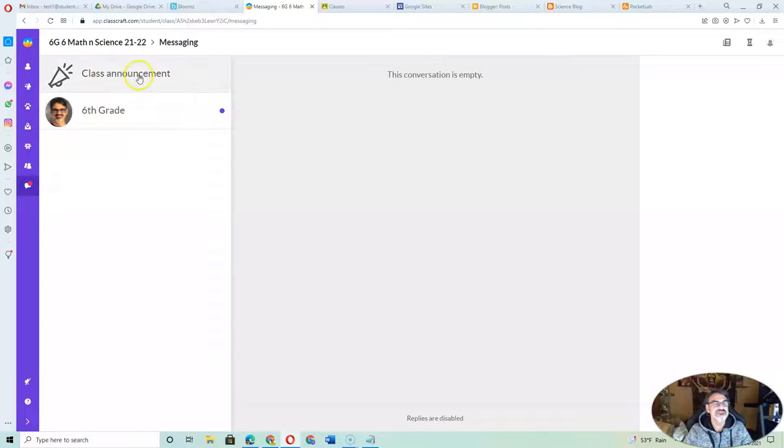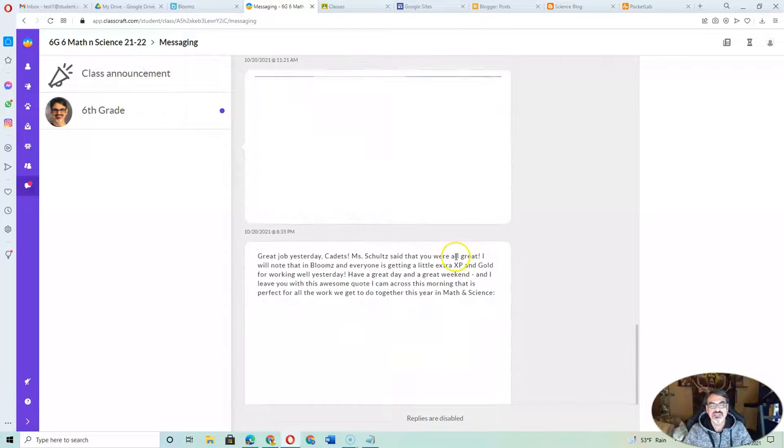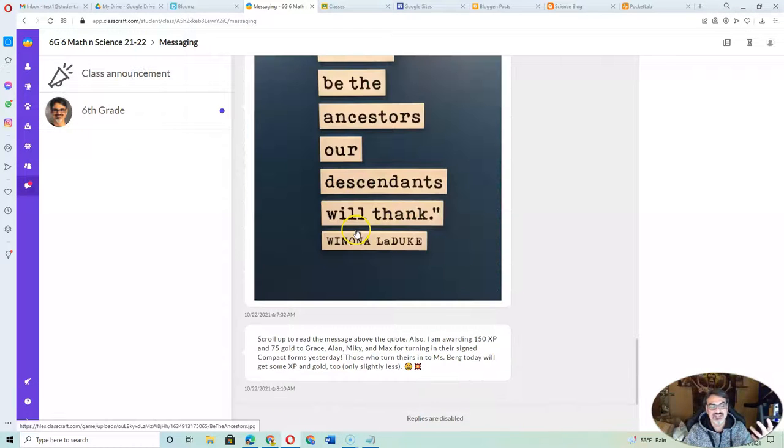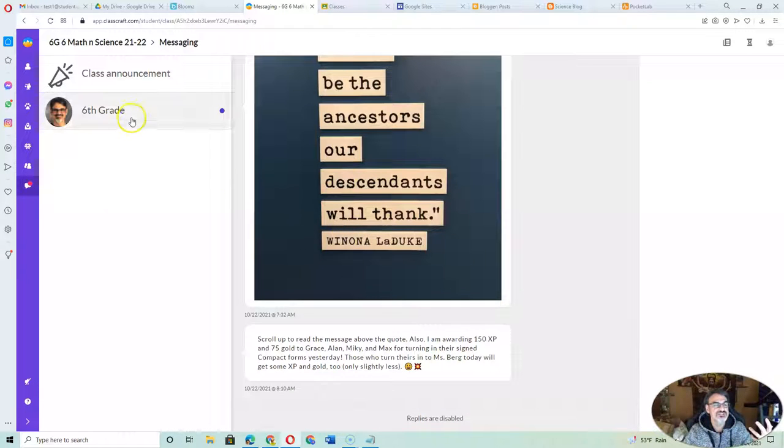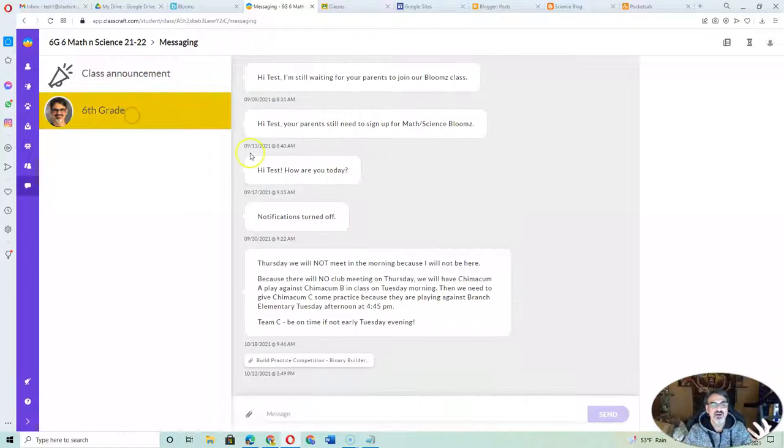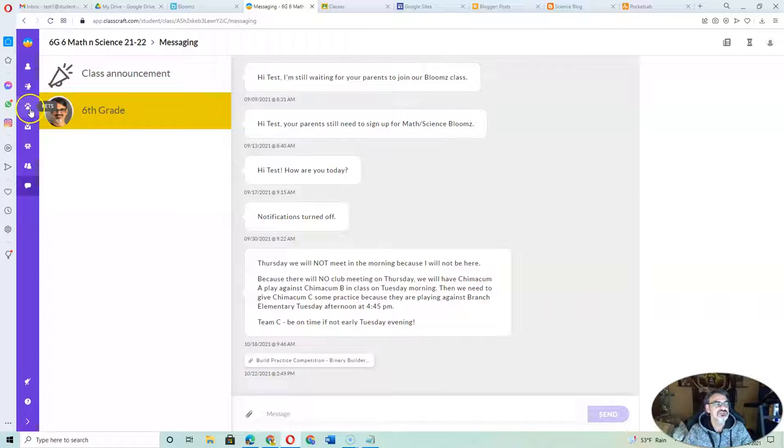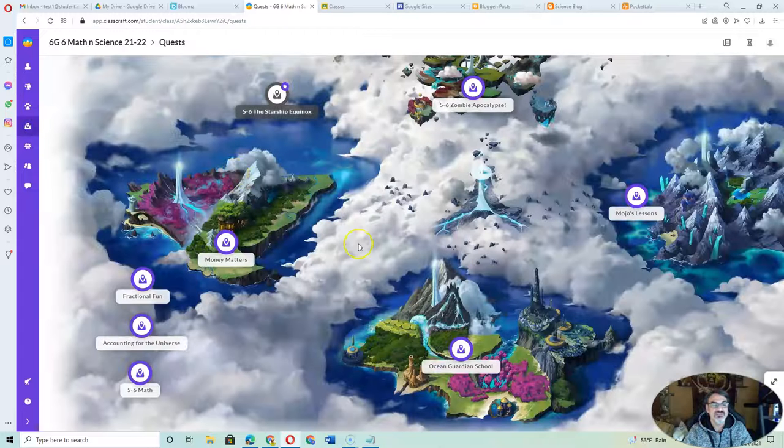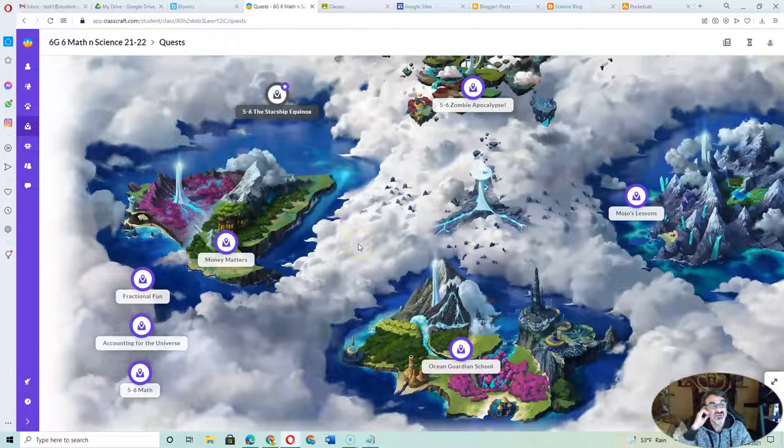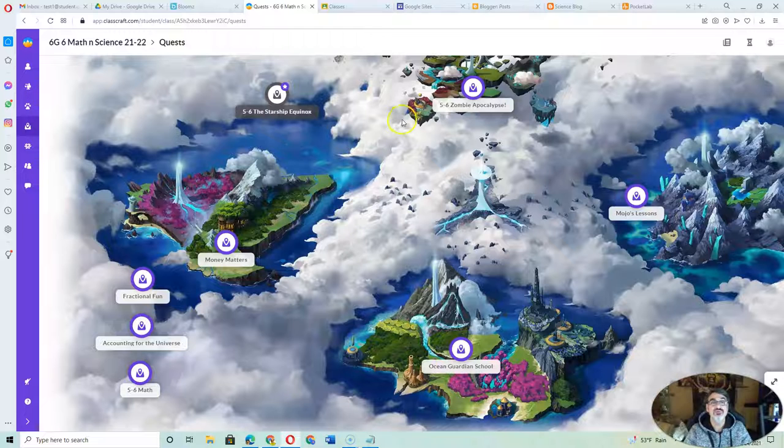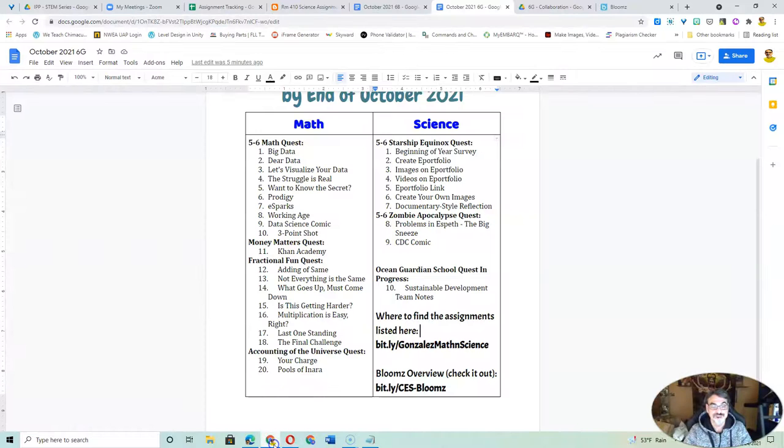Over here, they get messages from me. I send out class announcements and messages to kids. But right here, this thing called quests has all our assignments. So check it out.